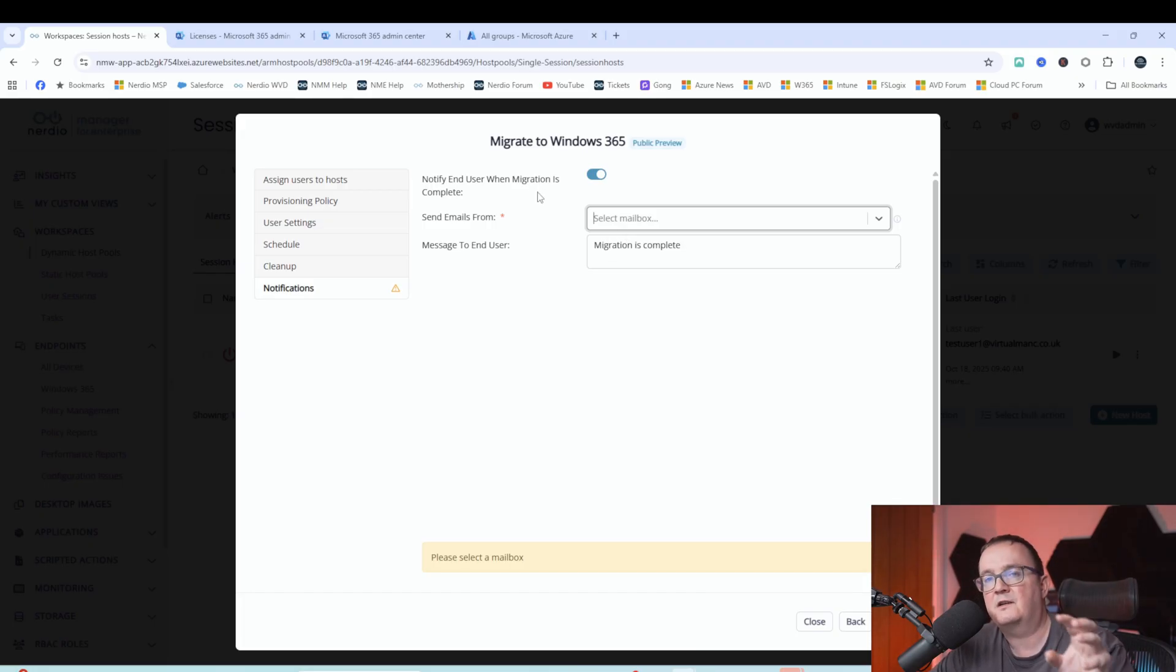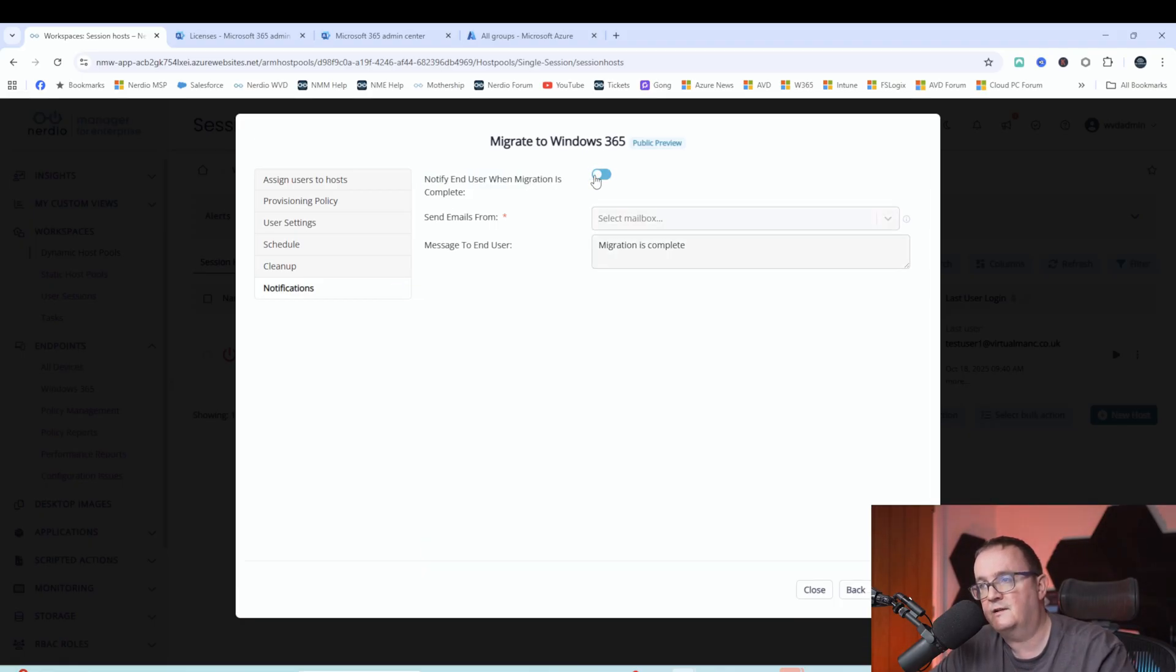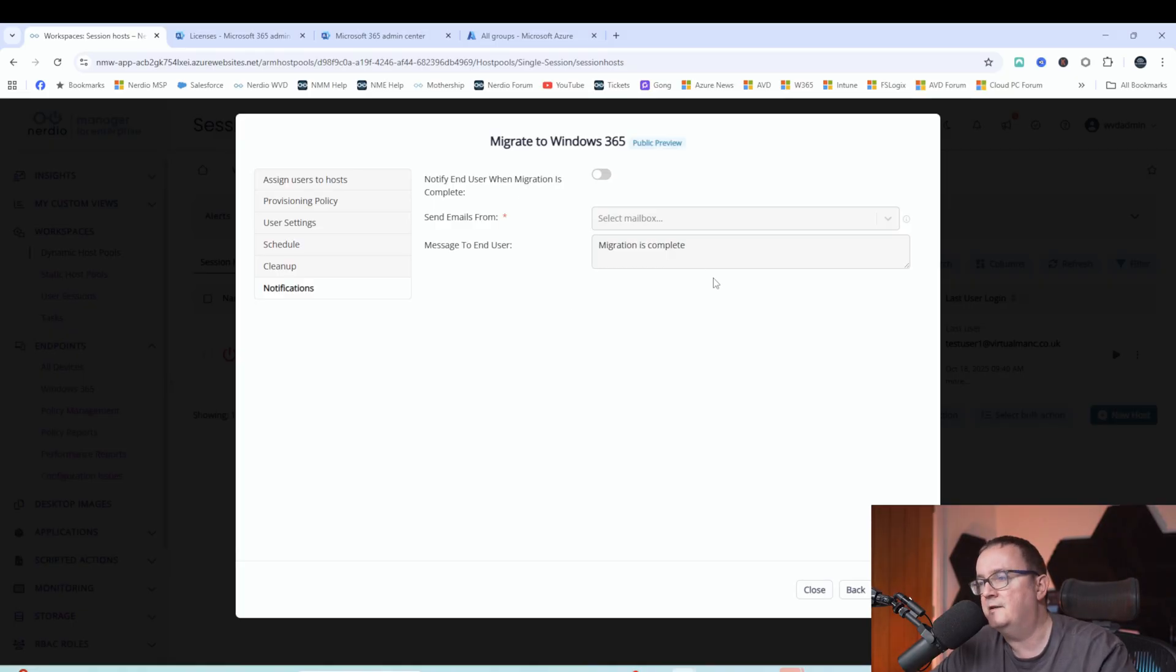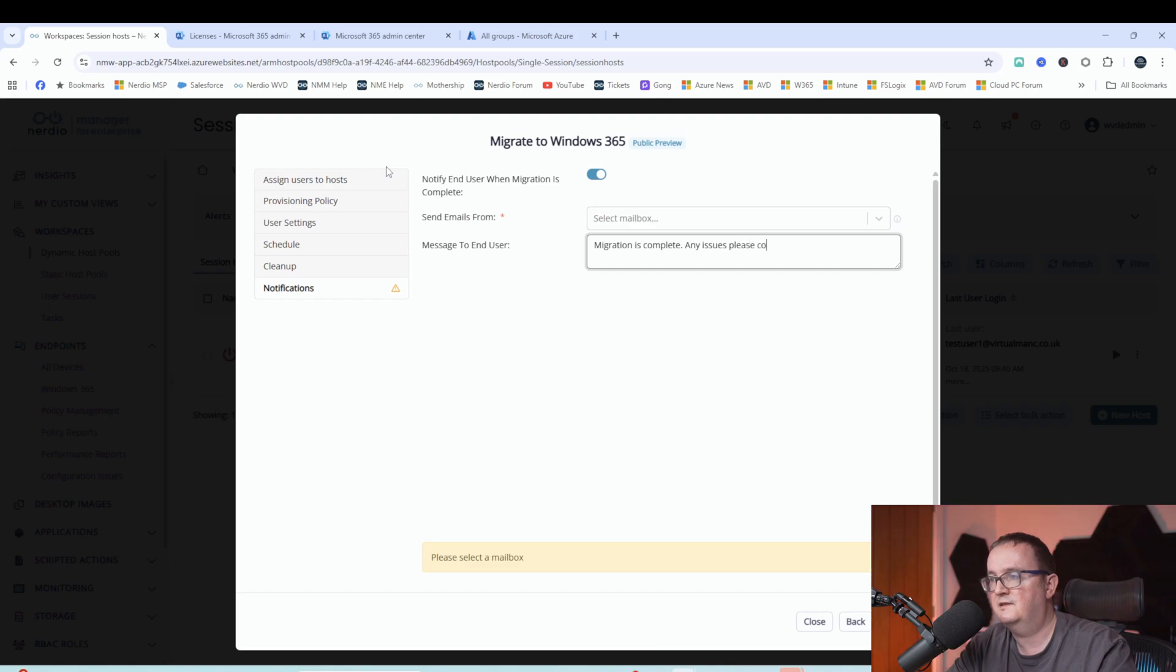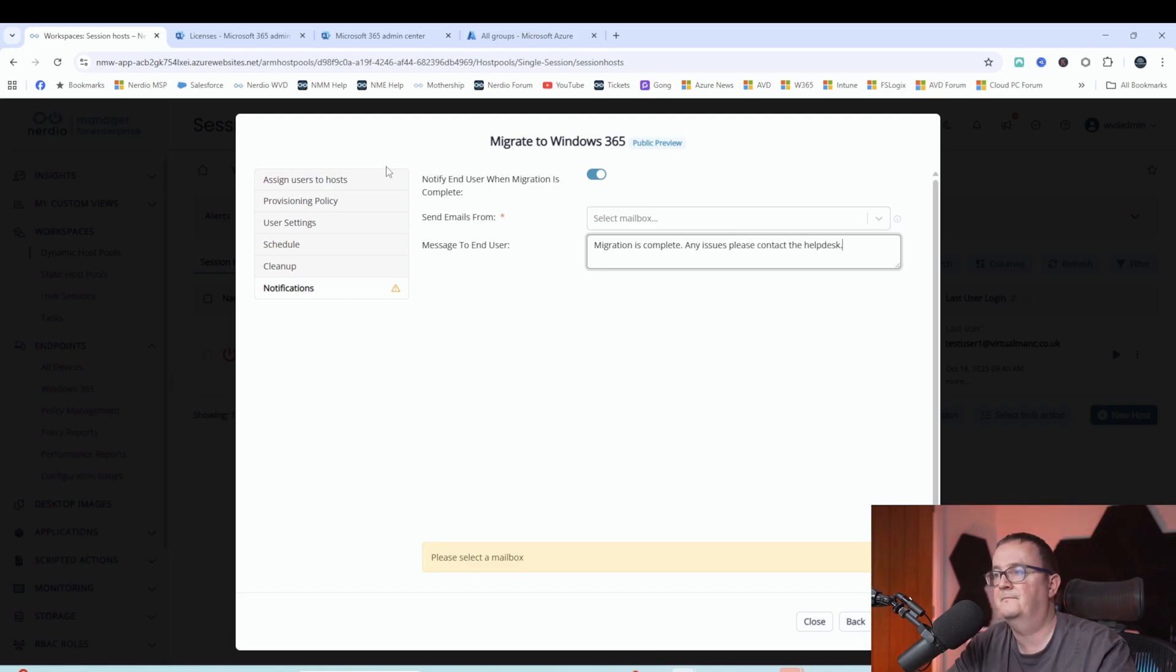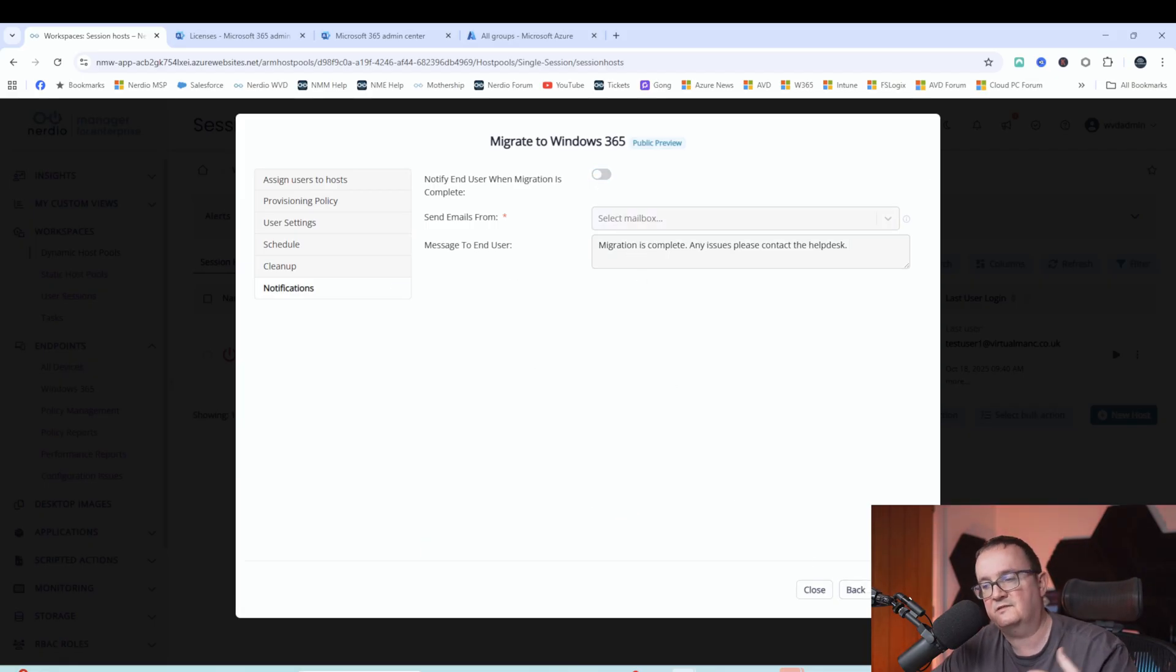So that goes to the actual user yourself who you're migrating across. This is notify end user. So again, we're going to turn it off because I don't have any mailbox configured. You can also customize that message. I can put in there, any issues, please contact the help desk. So I think that was pretty much all we need to do. But just to recap what we've done here, we basically told it to use an existing provisioning policy, a Windows 365 provisioning policy. And we've told it to not do a cleanup. And then we're just going to migrate stuff across.